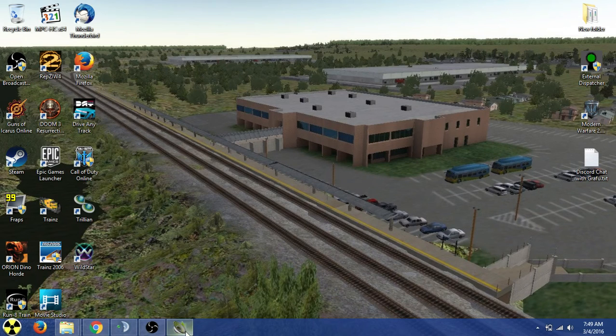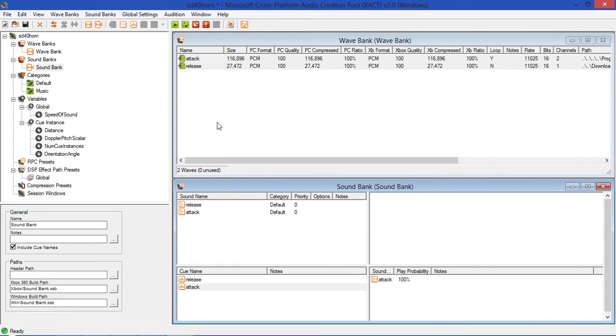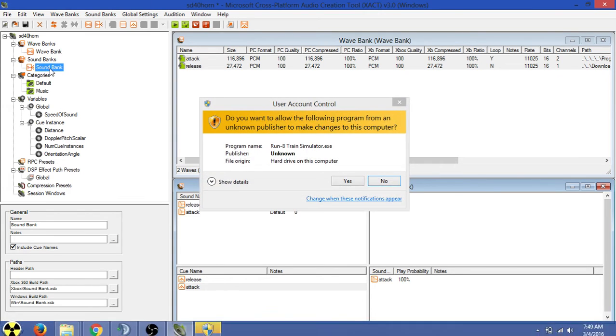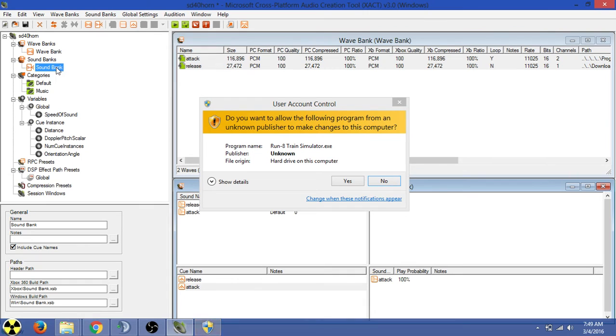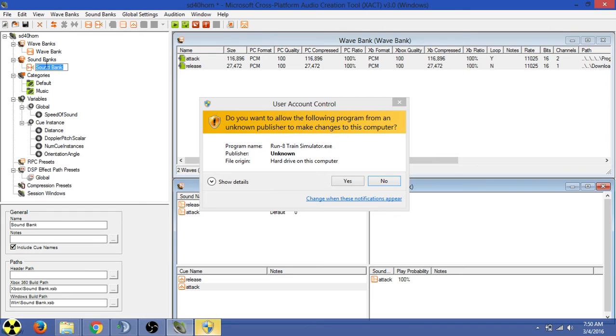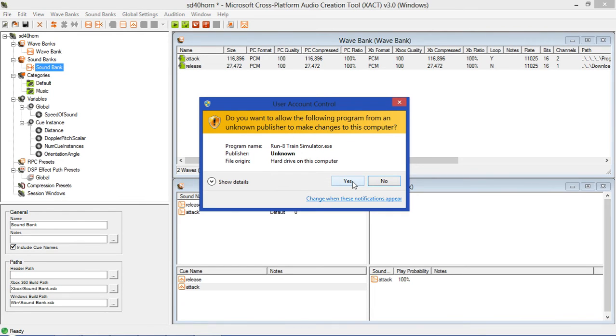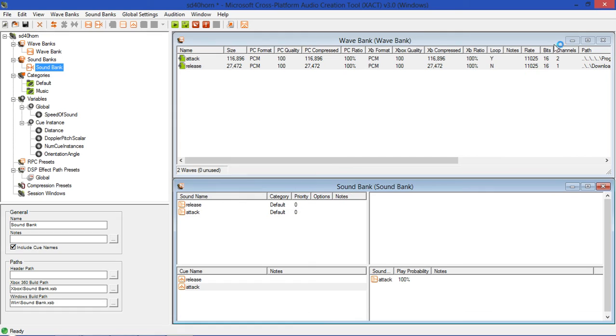And we'll wait for Run8 to load. In the meantime, I'll show you how to fix the fact that the XSB and XWB were both named Sound Bank and Wave Bank. You go over to these little boxes here, you'll right-click and hit Rename. So you would put SD40 horn in both these, just like I did when I renamed them. So Run8 Train Simulator, yes.